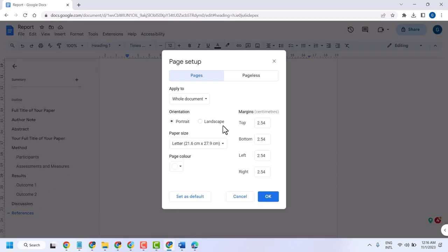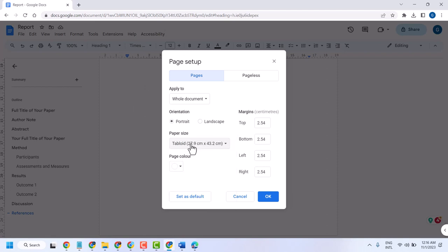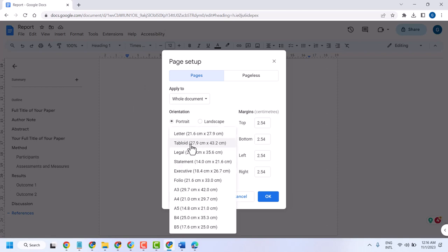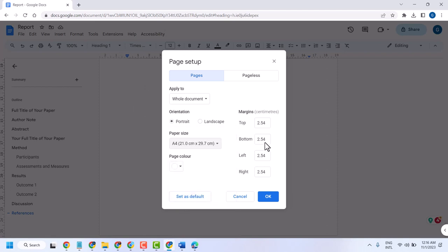This is already set. Here you can change if you need. You can make it A4. Here you can set the margin.